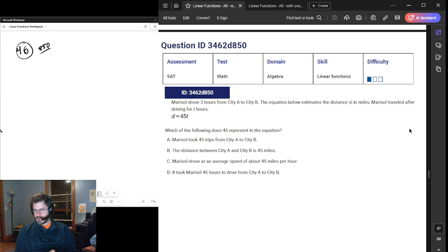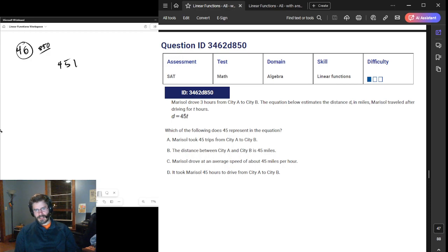Question: the equation below gives distance D over T hours. So what does 45 represent? That must be the miles per hour. Because if we are doing 45T, where T is the hours, we should understand this to be distance per hours — miles per hour times hours — that would give us distance.